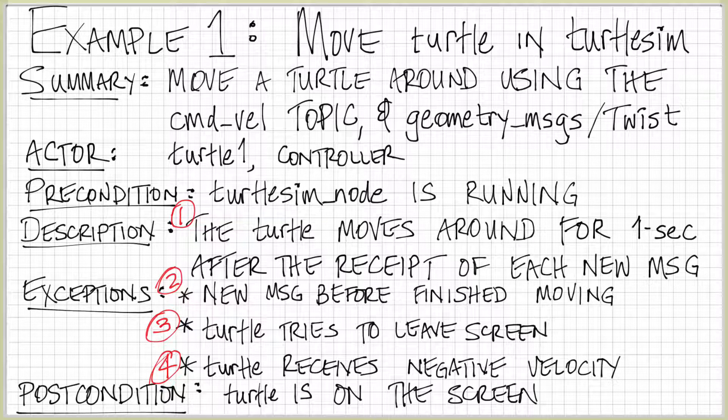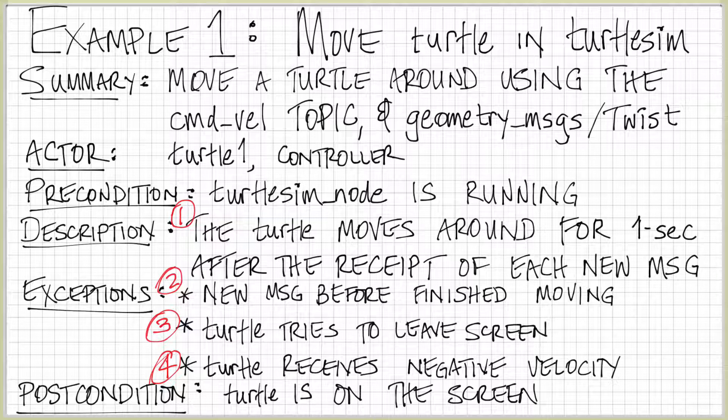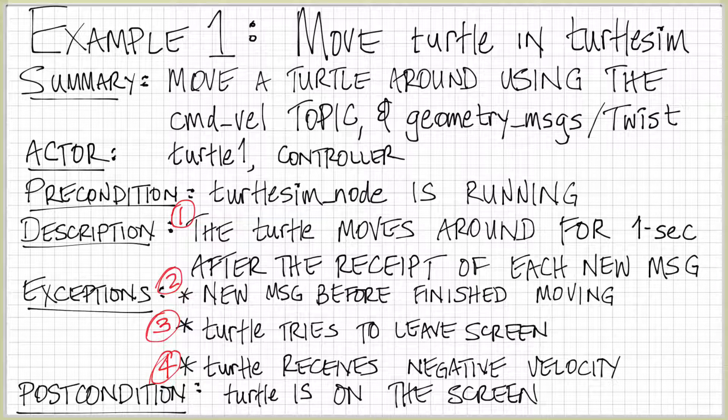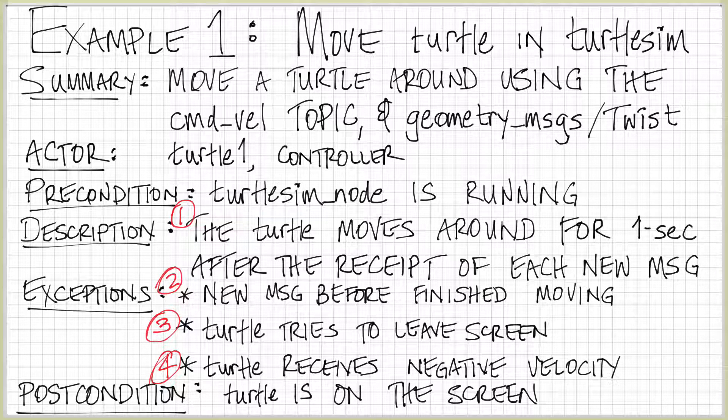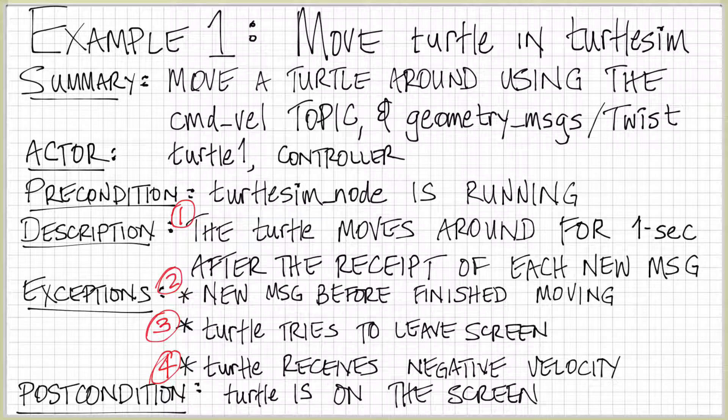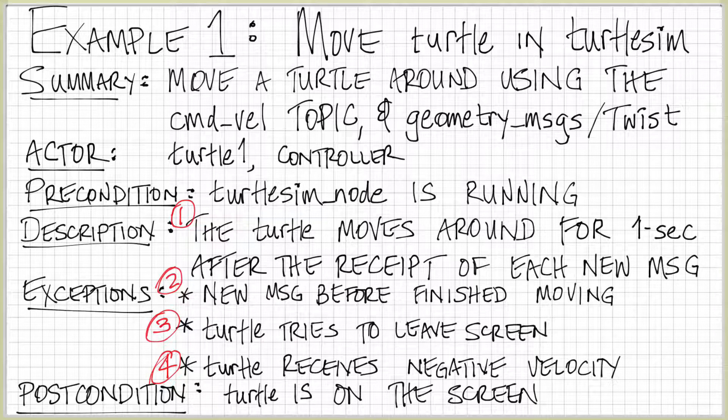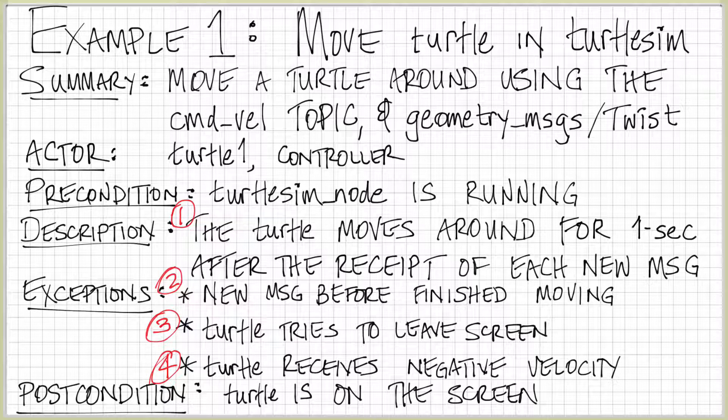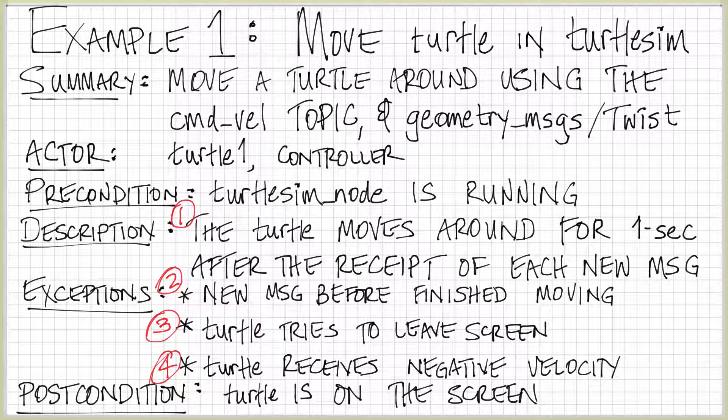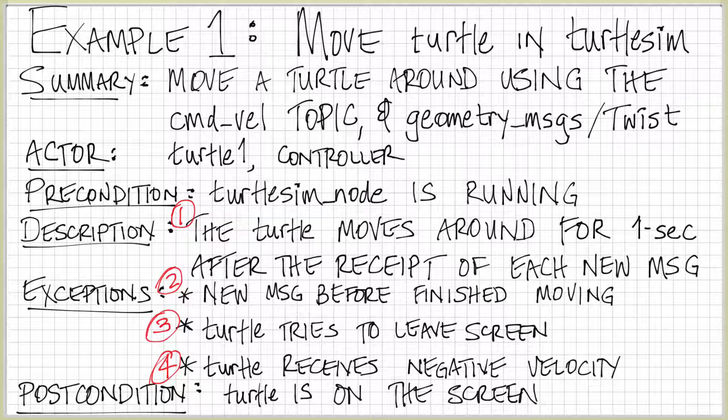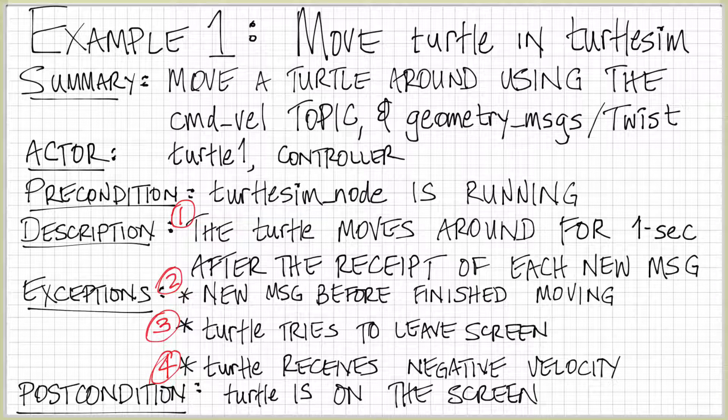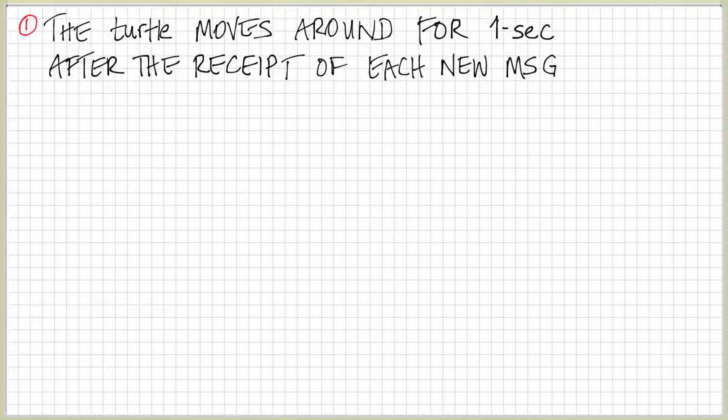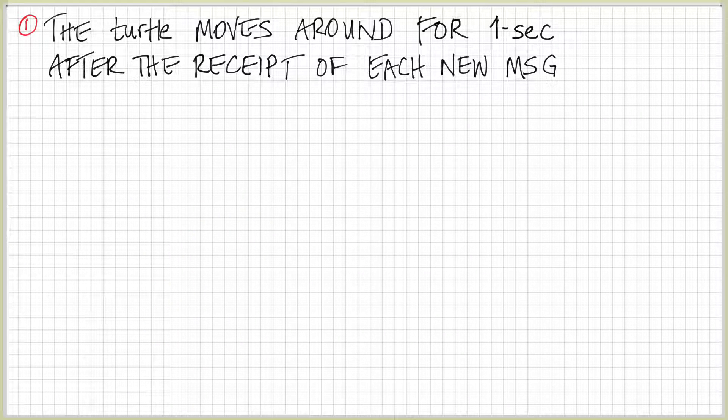Sequence 1 is kind of the nominal case in which things behave correctly. Sequence 2 has an exception, which is that we don't wait one second before we receive the new message. Sequence 3 is when the turtle tries to leave the screen, what do we do? And sequence 4 is the turtle receives a negative velocity. The reason that we have these sequence models is to be able to describe essentially a test case. That if I receive this event in this order, this should be the outcome. So we should be able to describe both what is happening, the order in which it happens, and what would happen if something goes wrong.